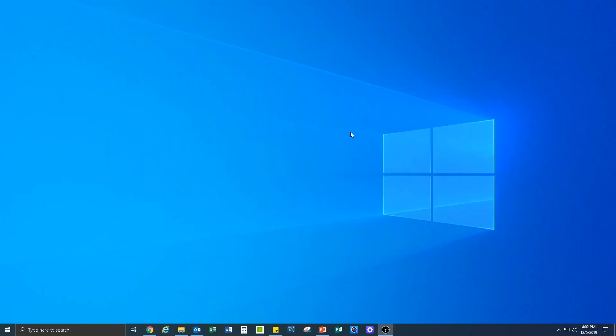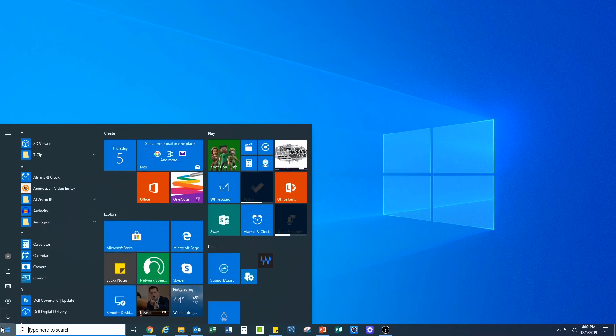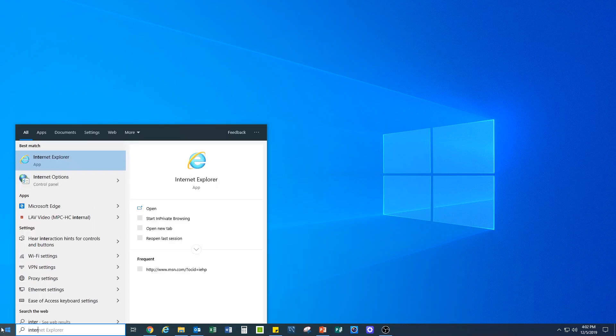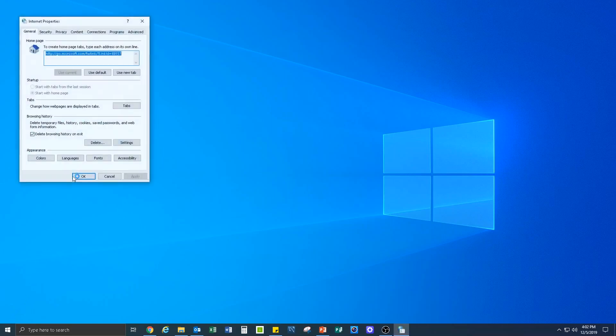Make sure all browser windows are closed and search for Internet options through the Windows icon. Delete browsing history and cookies and click OK.